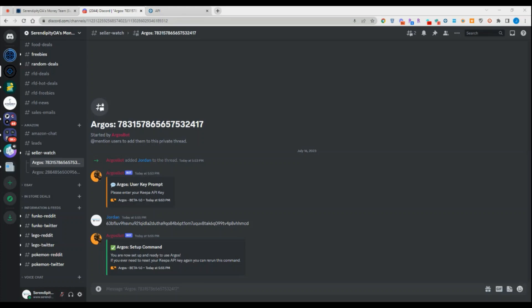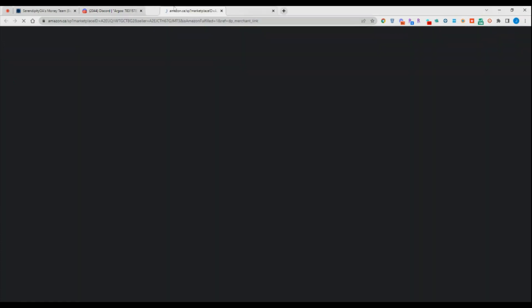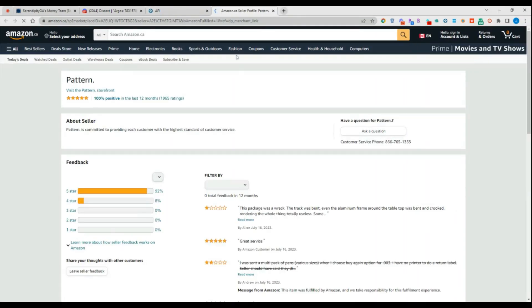We are going to be looking for Pattern or iServe. They are one of the largest FBA sellers in the world. They do sell on both Canada and the US and I imagine other marketplaces as well.